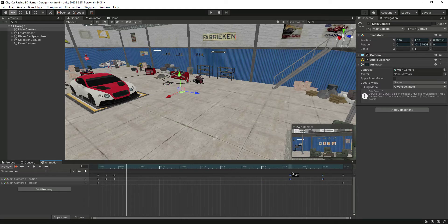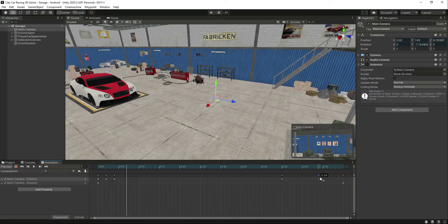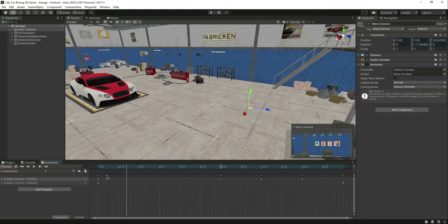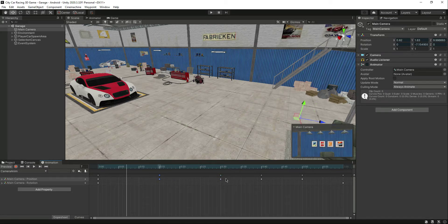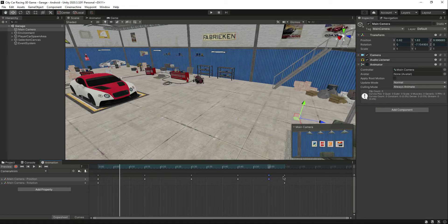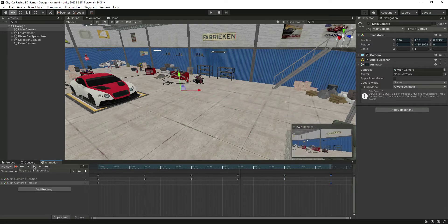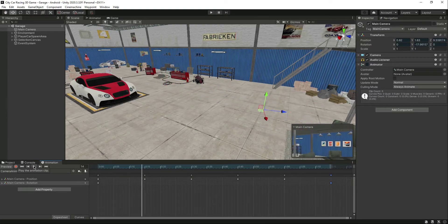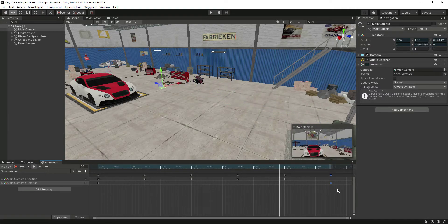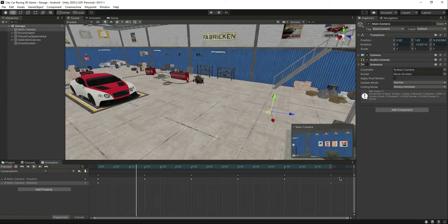Let's stop the animation and see how it plays. Let's skip some space between the animation keyframes and spread them out. Let's play it again — the animation looks like this. You can move the keyframes further apart if you want the animation to be slower.